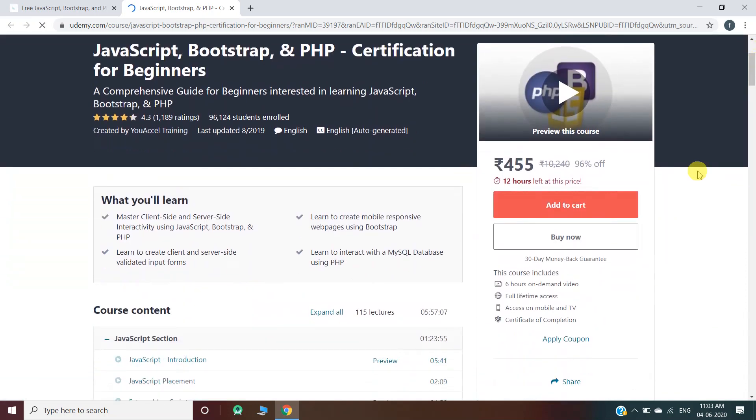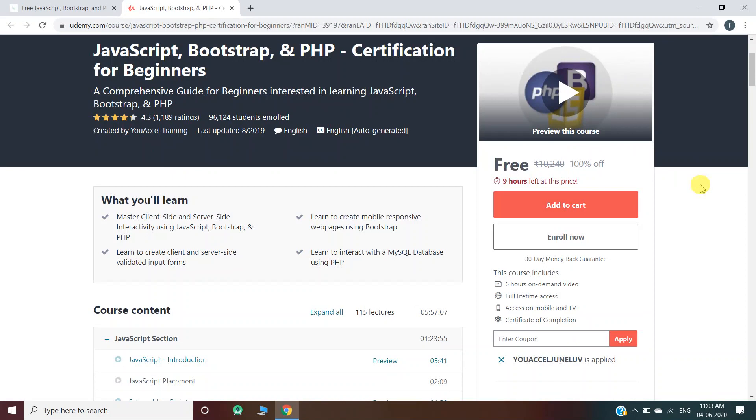Now you have to enter the coupon code here. Once you enter the coupon code, you can pursue the course for free. You have to click on enroll now and you will move to another web page where you can start your course by clicking on start course anytime.